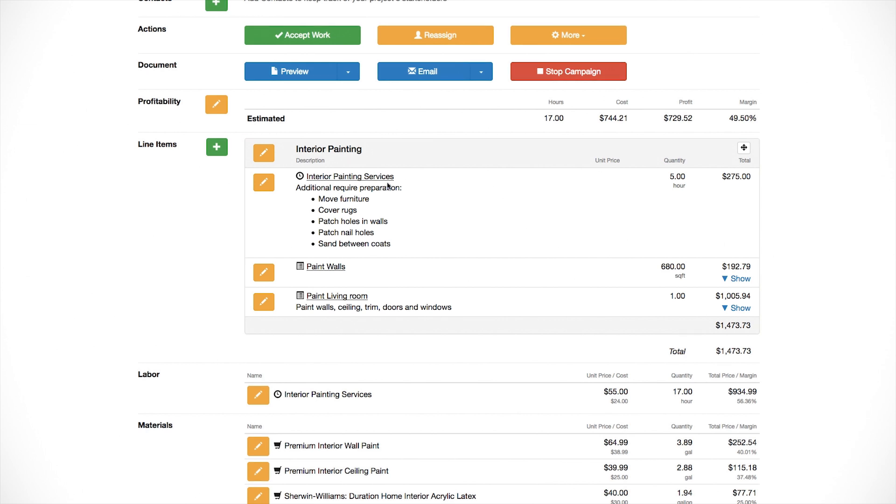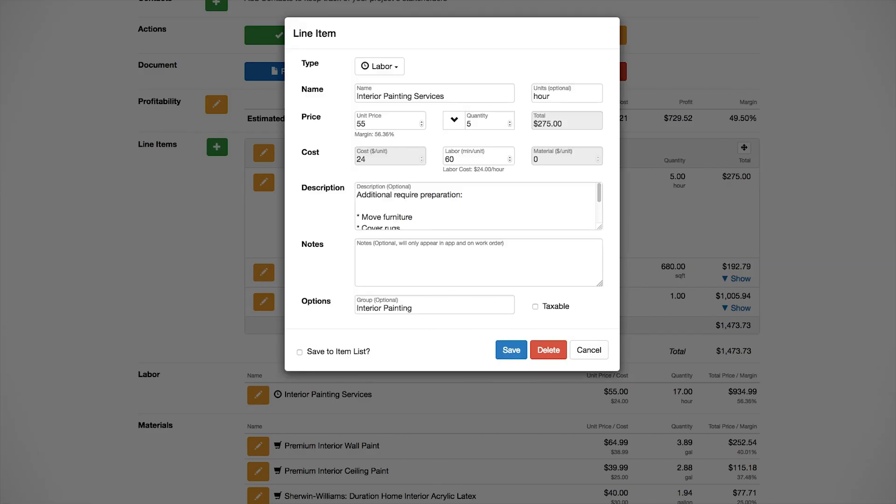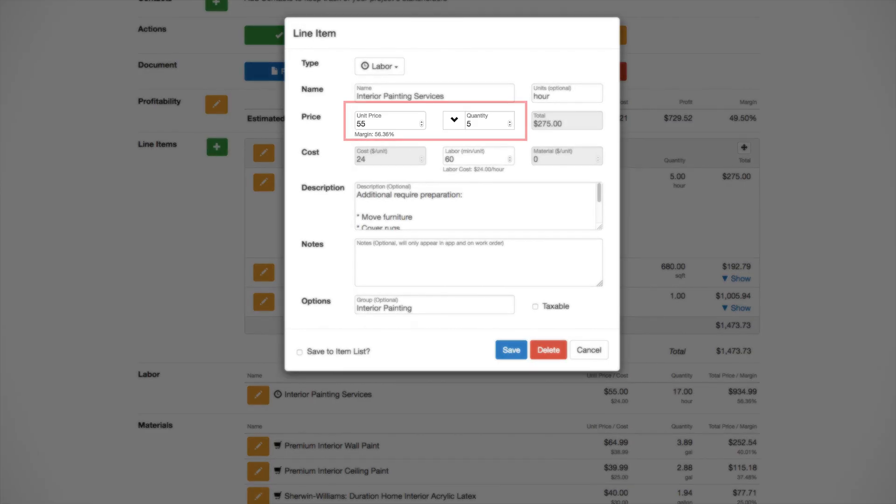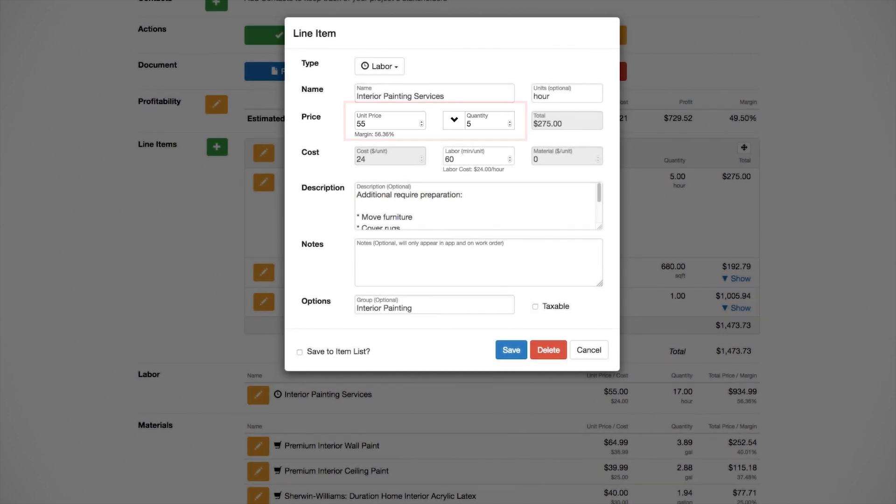The first is a simple labor item. If we edit it, you can see that we mainly have a price and quantity. If we didn't want these hours to add to the project total, we could just use a generic item for this, and then it would not be included. Labor items get included in the project labor total.